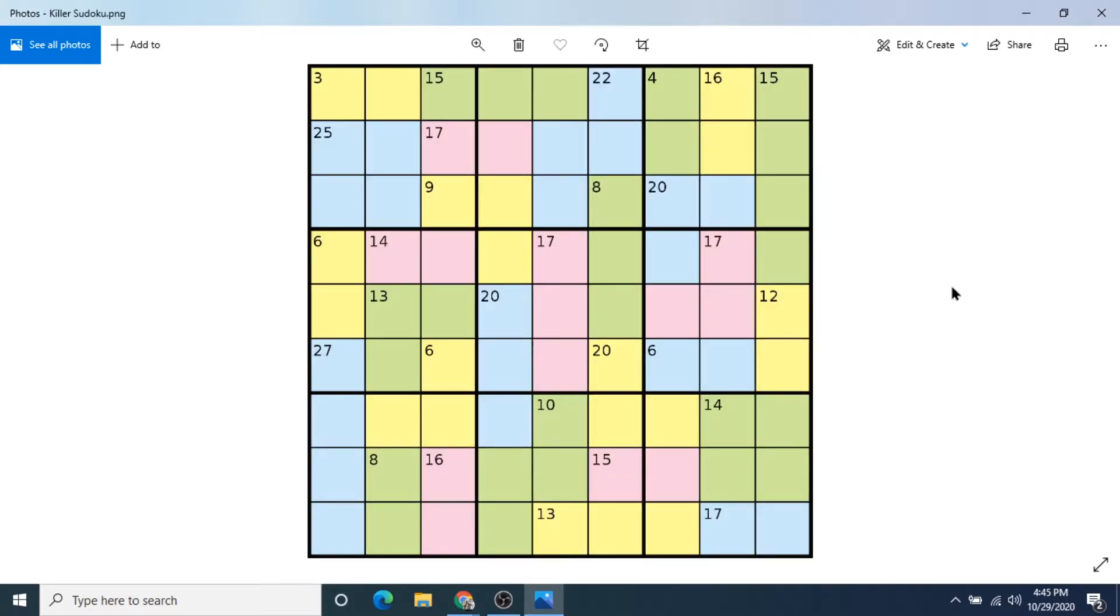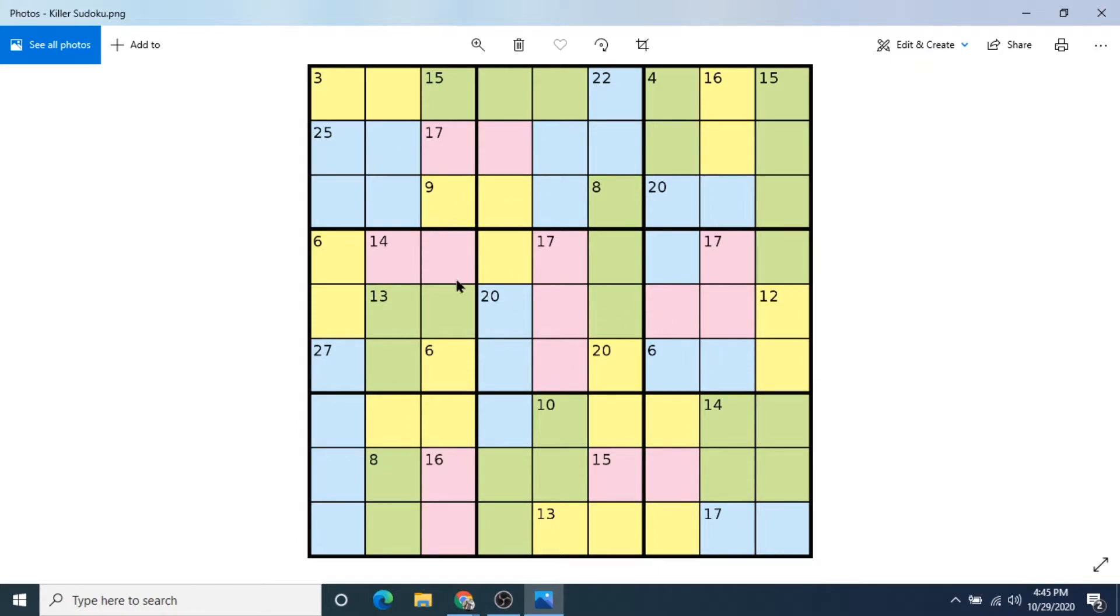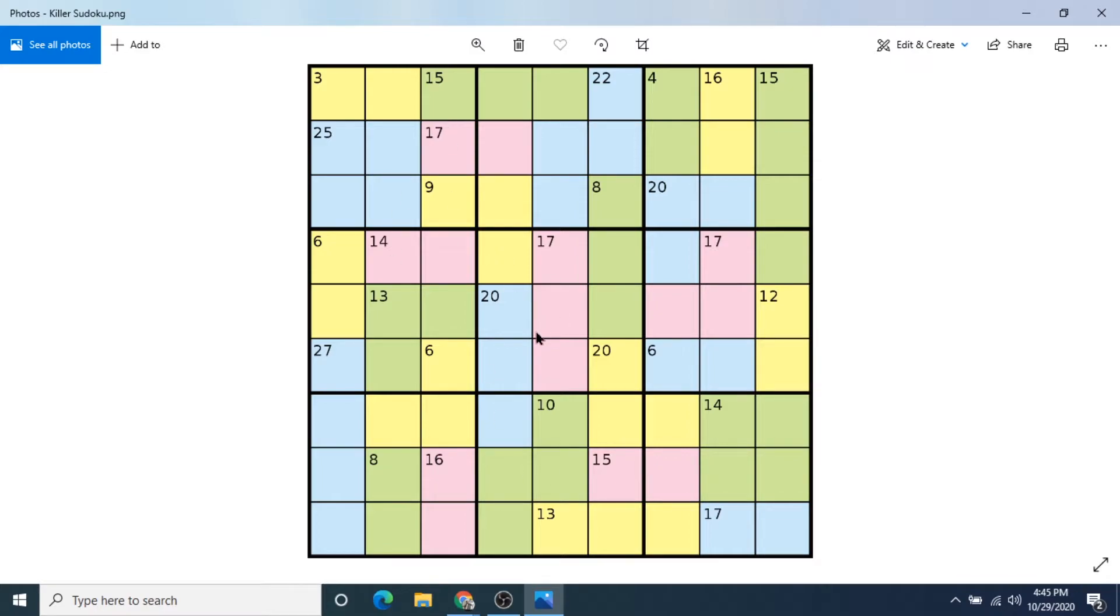This variation is called Killer Sudoku. And it's a beautiful mix between classic Sudoku and crossword puzzles. The puzzles usually start with no numbers, but you're given some additional clues as to how to get started. And I want to show you, this is an example with kind of highlights to show you the potential blocks. These little number clues,